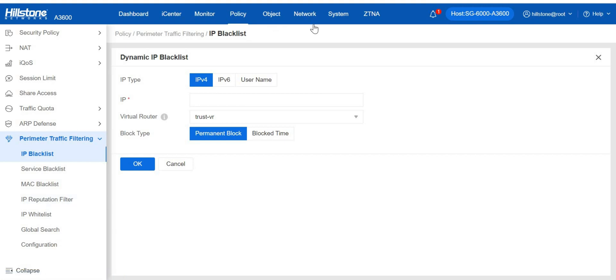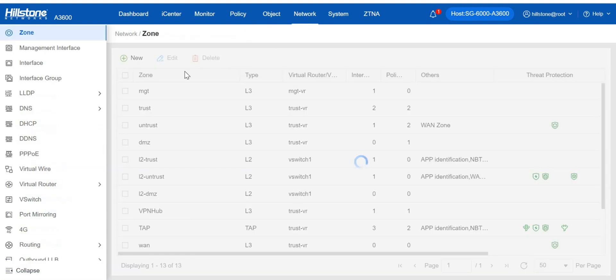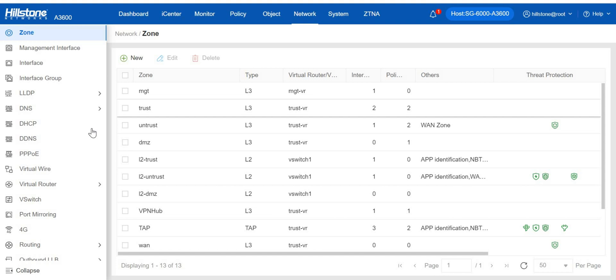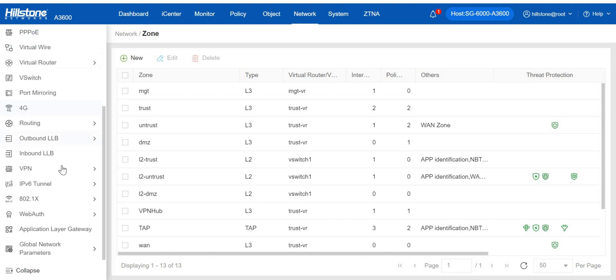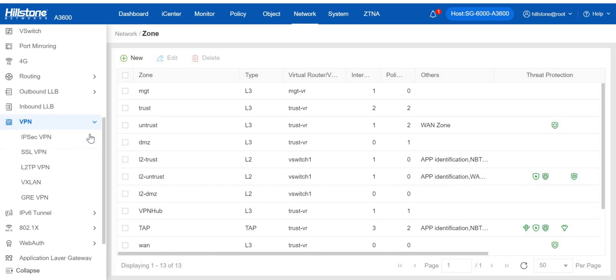On network, we can not only configure zones, interfaces, virtual routers, switches, but also VPNs including IPsec VPN, SSL VPN, L2TP VPN, VXLAN, and GRE VPN.